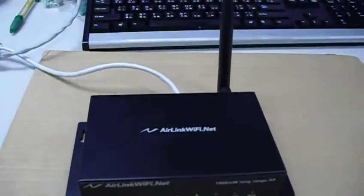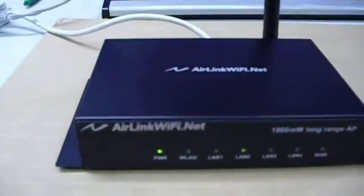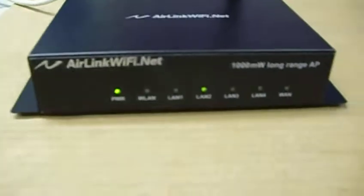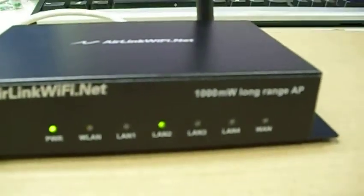Hello, we are introducing the product AP3. This is a 1000mW long-range AP.